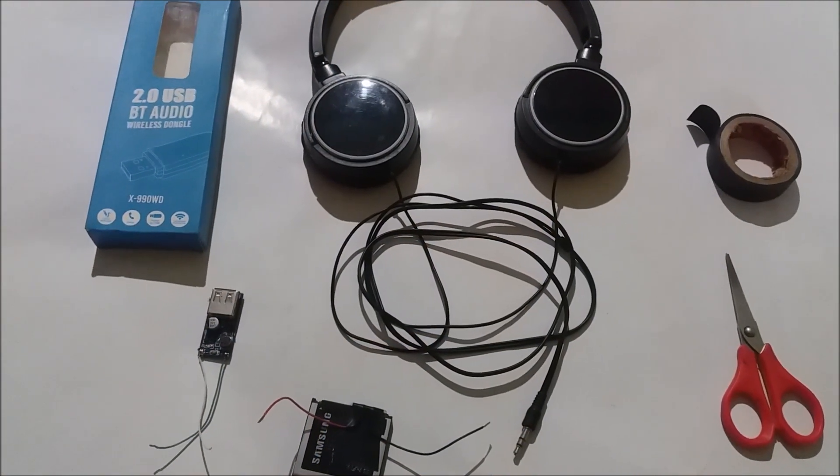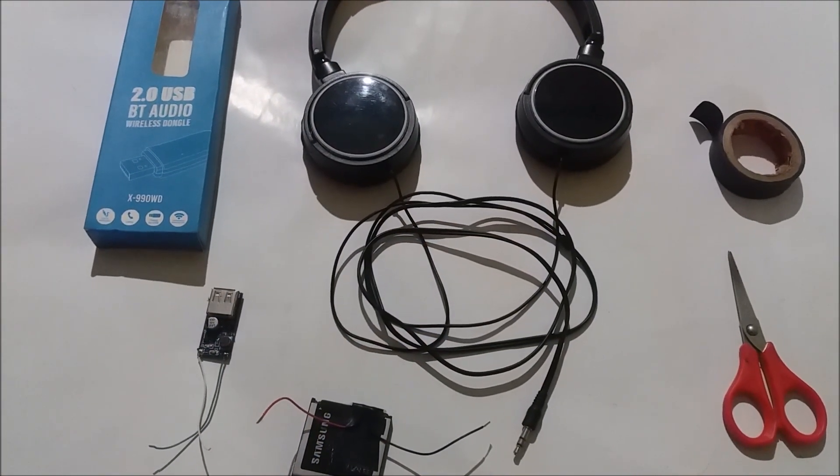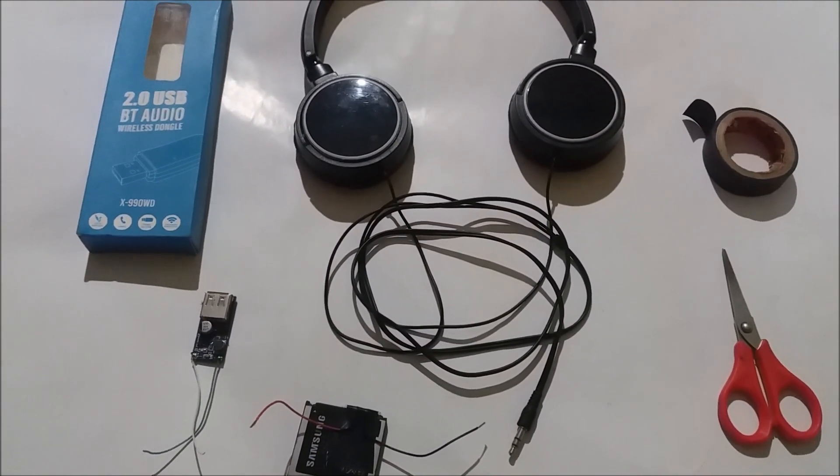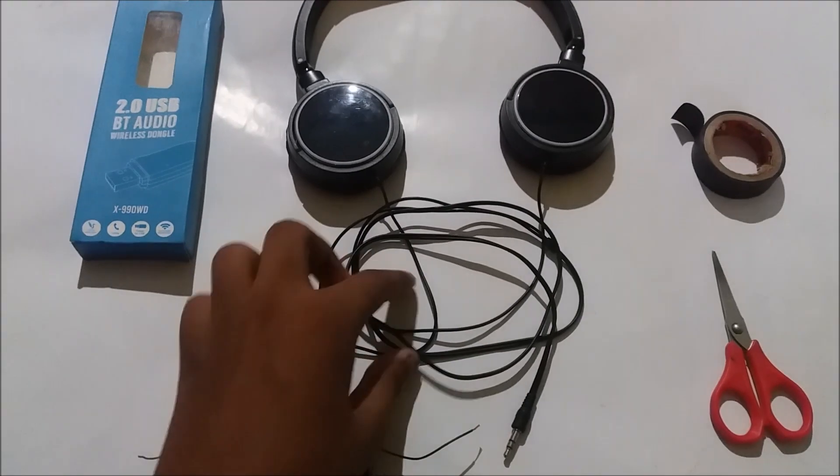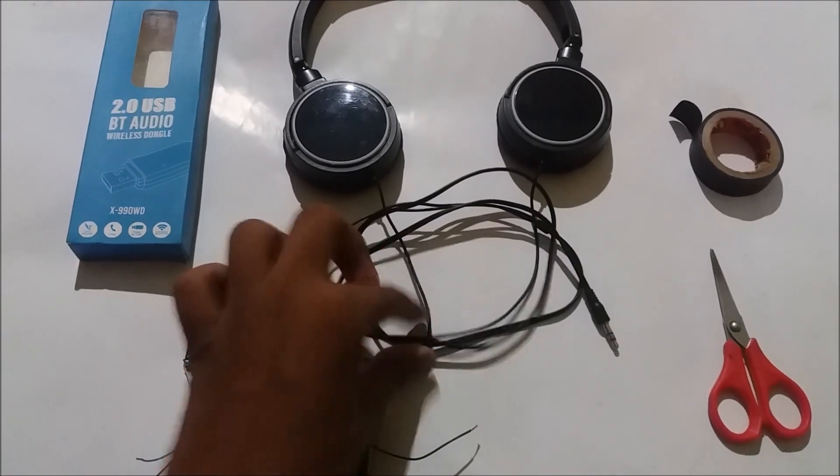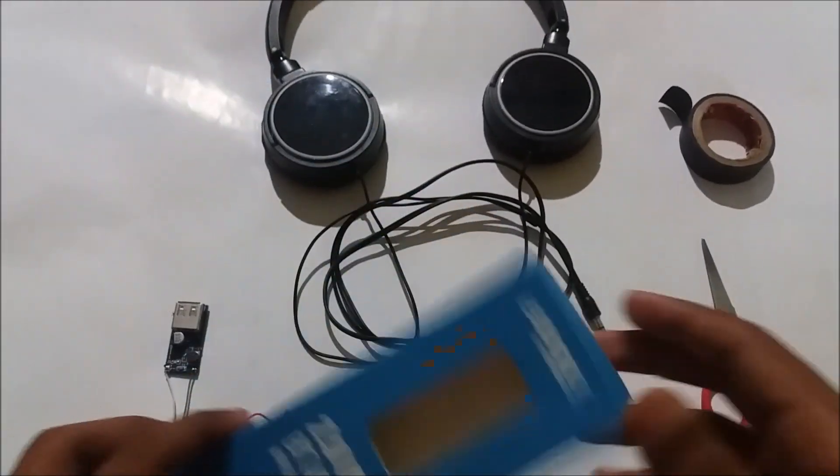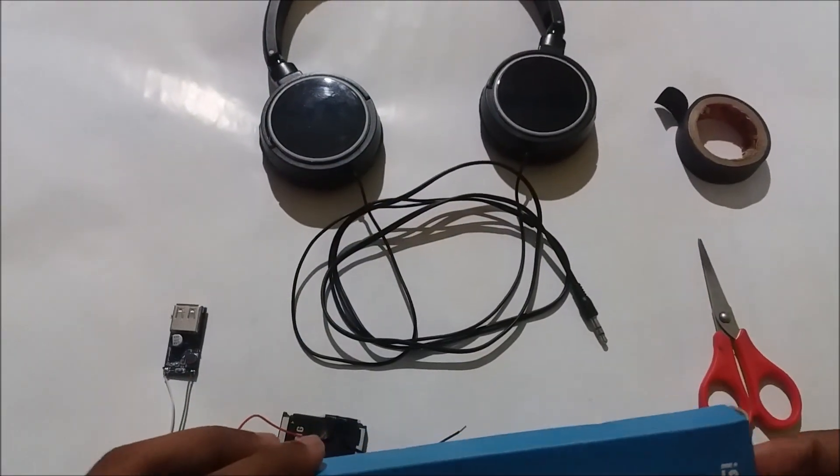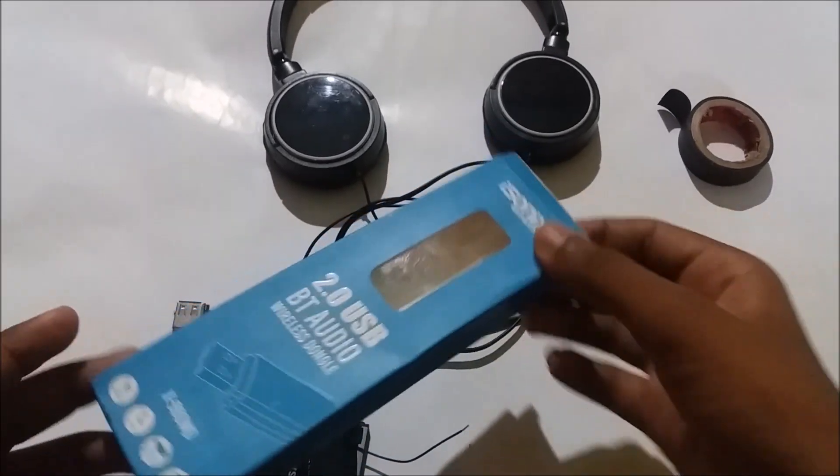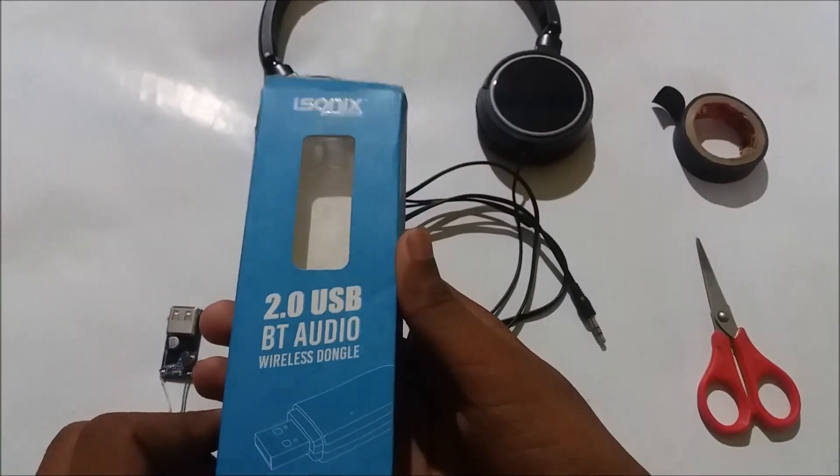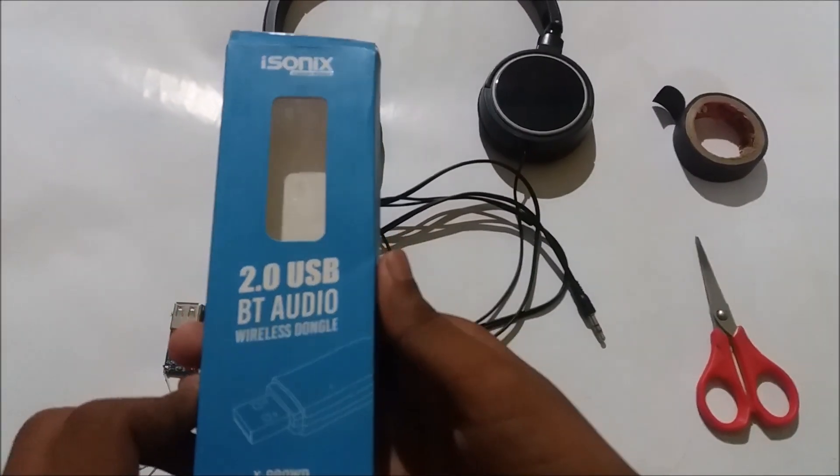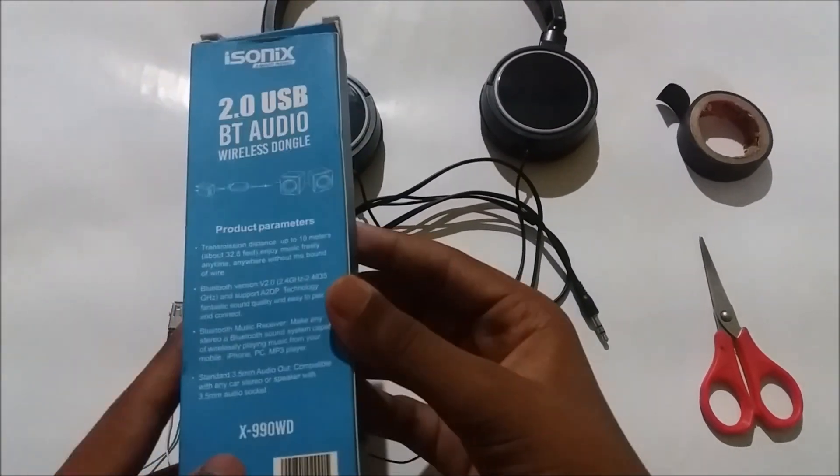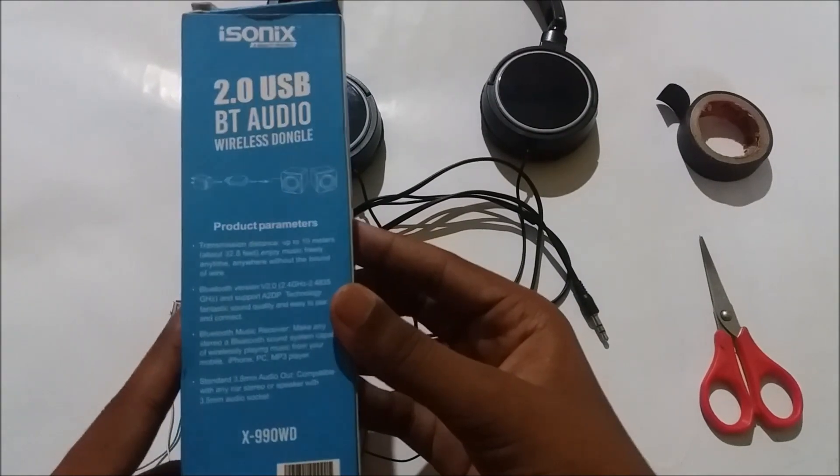Hey friends, welcome back to my YouTube channel Technology Hell. Today I'm going to show you how you can convert your wired headphones to wireless. For that we're going to use a simple gadget which you can see, this Bluetooth audio wireless dongle.